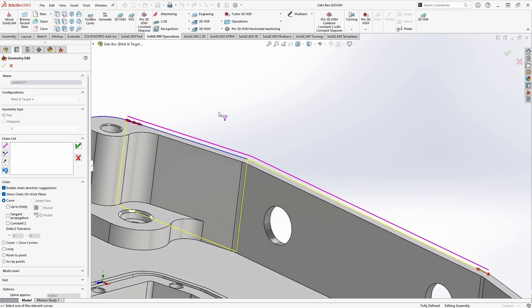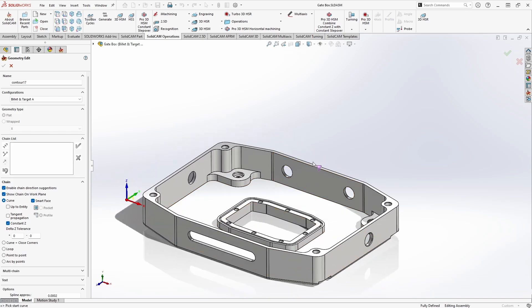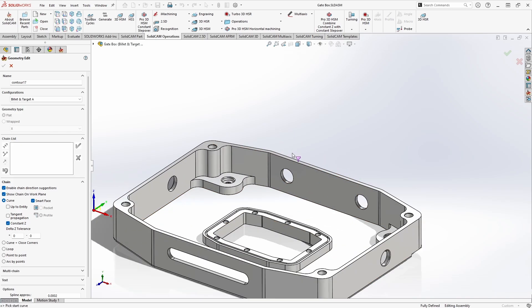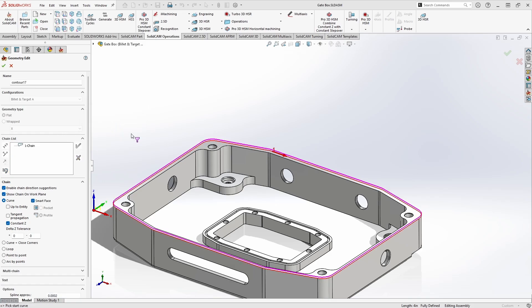Selecting every single segment can get tedious, so we have a couple of tools to speed up the process. I'll hit the red X to clear my selection and turn back on some helpful functions like Constant Z. What Constant Z does is look at your first selection and grab all other segments at that same Z level. So if I grab this first edge of my outer edge, it recognizes all the connected lines at that same Z level and when I click Yes, it gets added to my chain list.